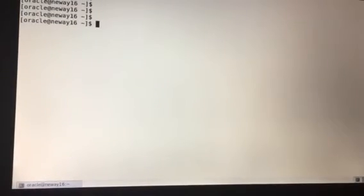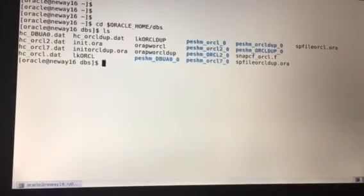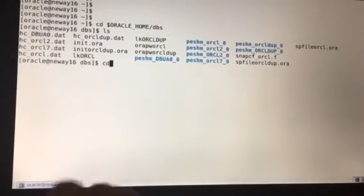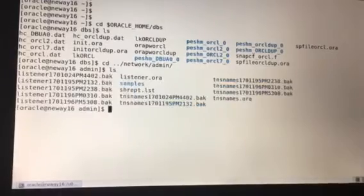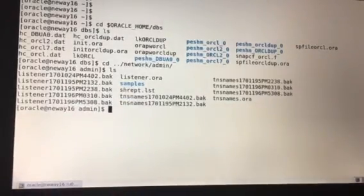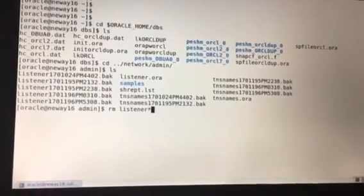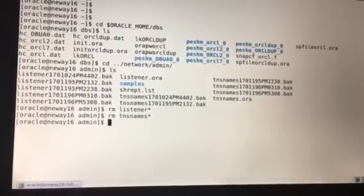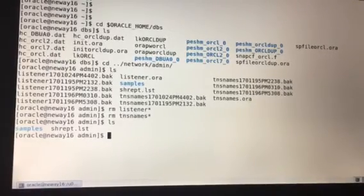Let's clear the screen and navigate there. We'll do: cd $ORACLE_HOME/network/admin, then ls. As you can see, we already have a listener.ora file and a TNS names file. What we're going to do is delete everything and start from scratch. So: rm listener* and rm tnsnames*.